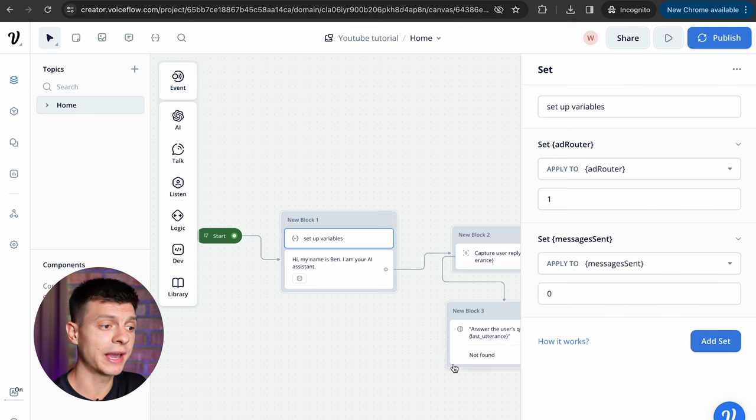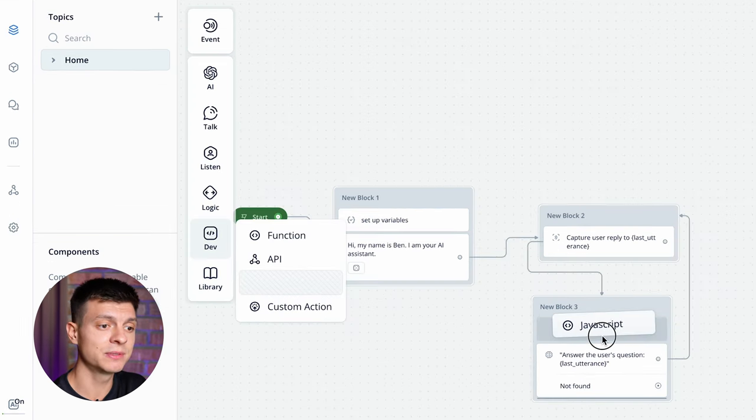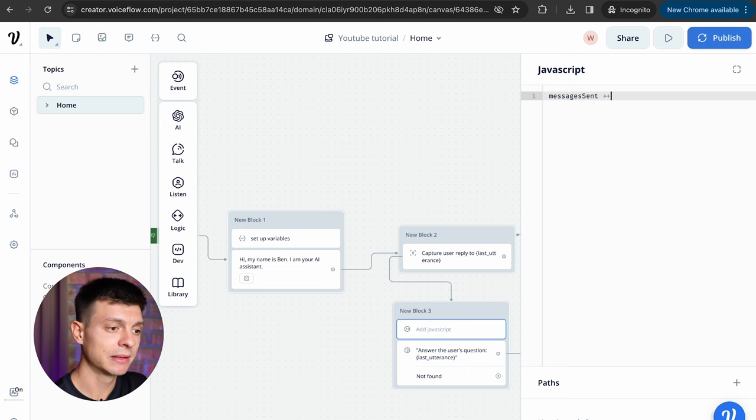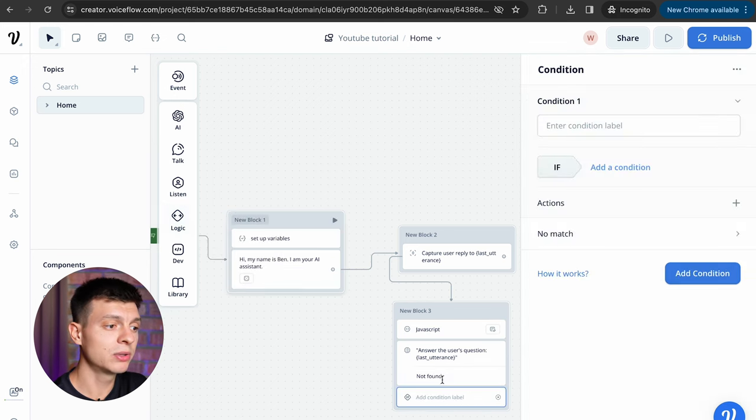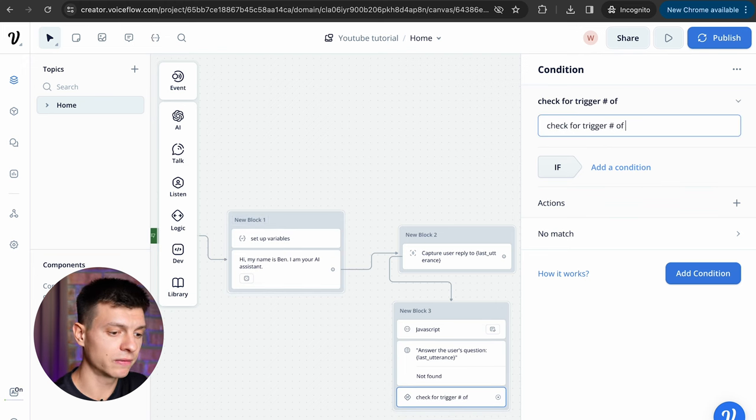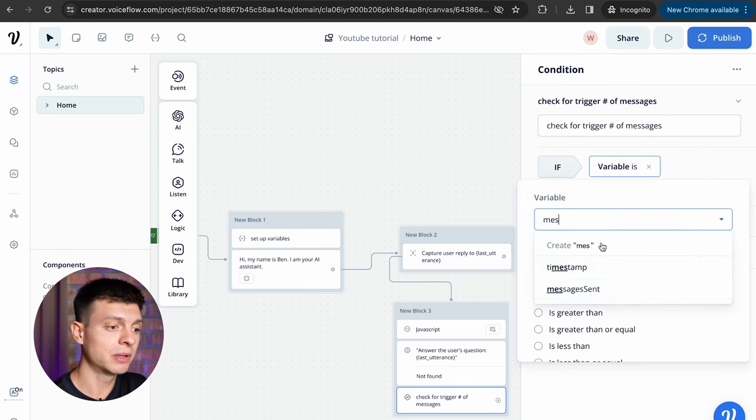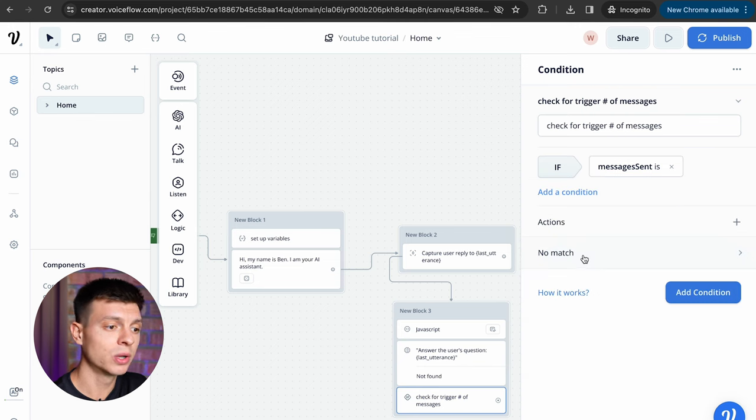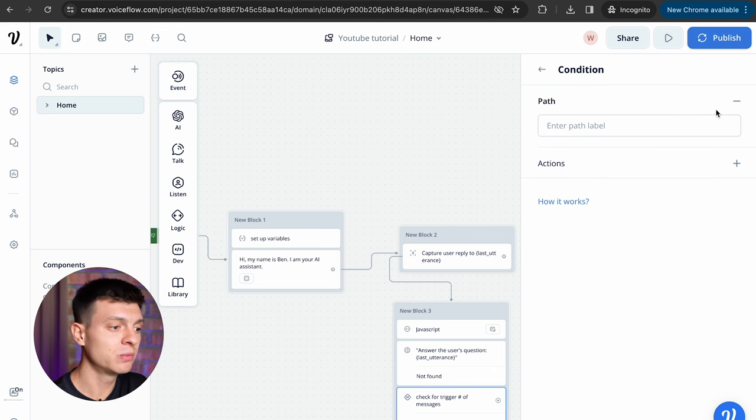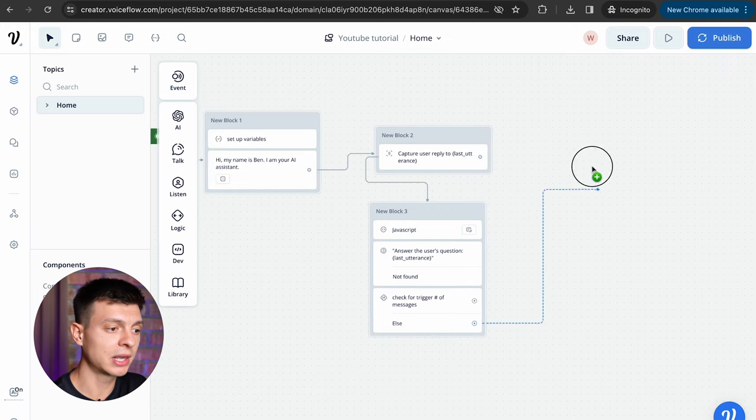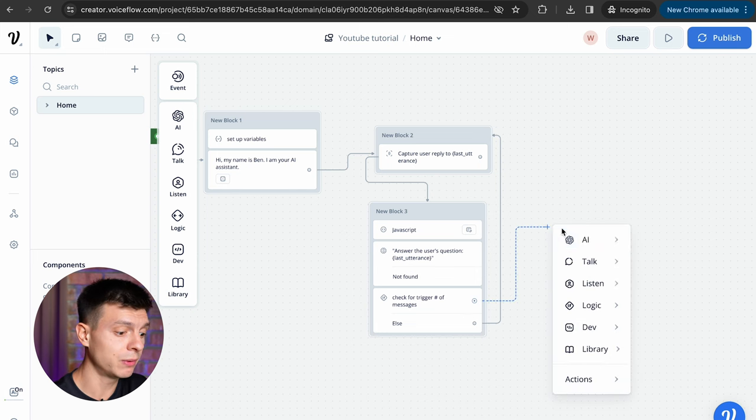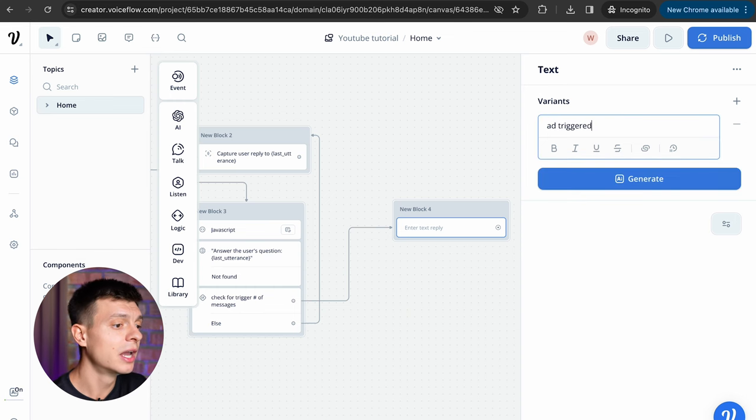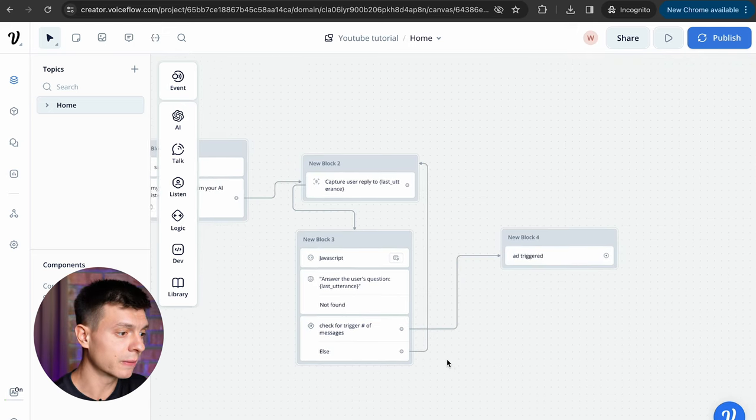Now go to logic, set and add it to the first block. I'm going to set up the variables here, so the first one is going to be add router equals one and the second one is messages sent equals zero. Next, I'm going to add the trigger condition, go to dev then javascript and add it to block number three. Here, just type messages sent space plus plus, then go to logic, condition, drop it to the same block, give it a name like check for trigger number of messages and then add a condition. Select the variable messages sent is three, so if the chatbot gets three messages then this condition is satisfied. Also click no match, add a path and that would be the chatbot's path if the condition is not satisfied. So if it doesn't have three messages it will go back to the capture block and will continue the conversation with the user. If it has three messages the ad would be triggered.